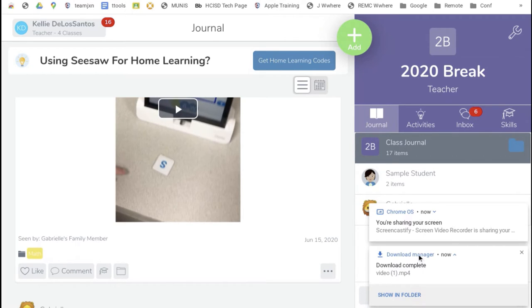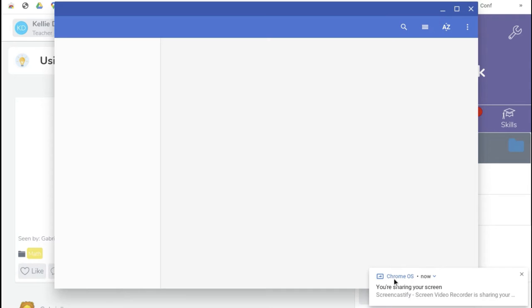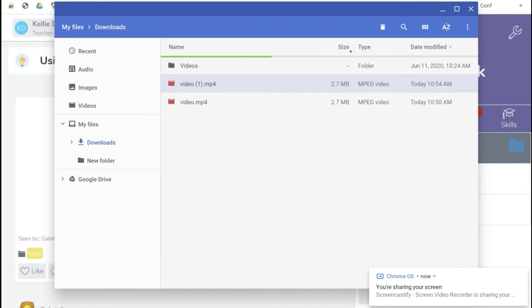In the Download Manager, if you click Show in Folder, it will show that the video — video1.mp4 — was downloaded today.